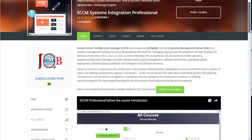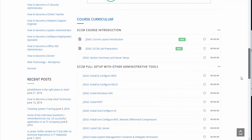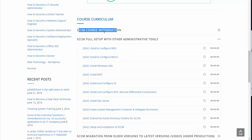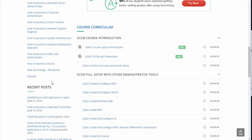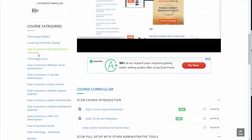Hello everyone, welcome to the SCCM Systems Integration Professional course. This video is an introduction and summary for this section, including a server setup. I'm going to explain what I'm going to do, what the outcome of this course will be, and what I will not be covering. I will not teach anything that is very entry level.